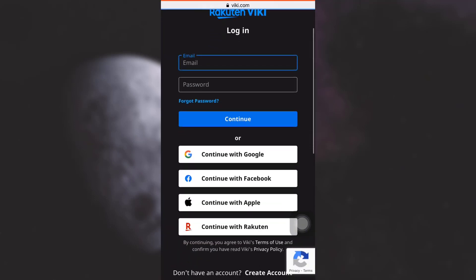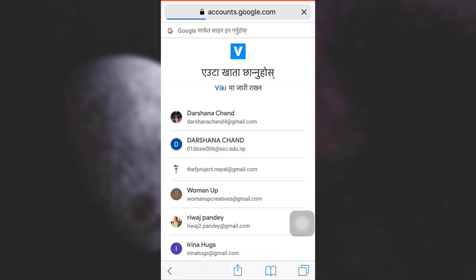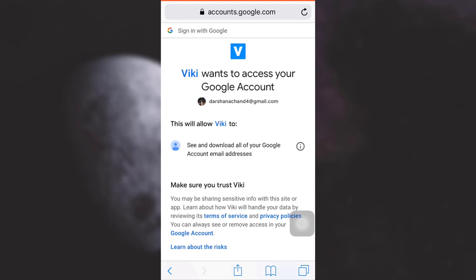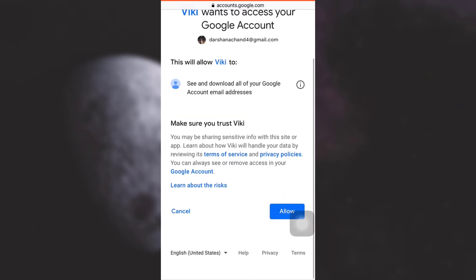...you will have to again log into your account. So here I am selecting the account that I've used to log into my Viki app. You can choose your Facebook, your Rakuten, or you can simply enter your email or password, anything that works best. So simply allow Viki to access your Google account by tapping on Allow.